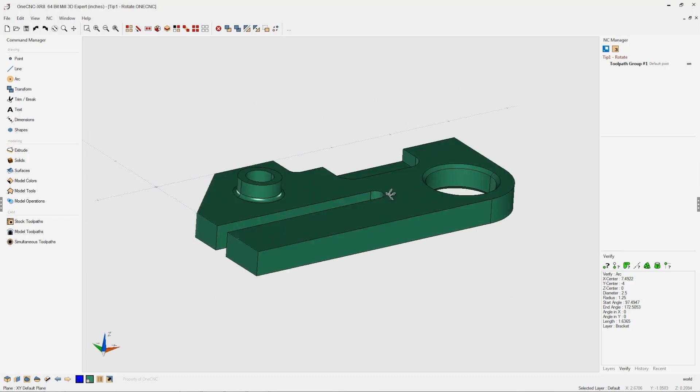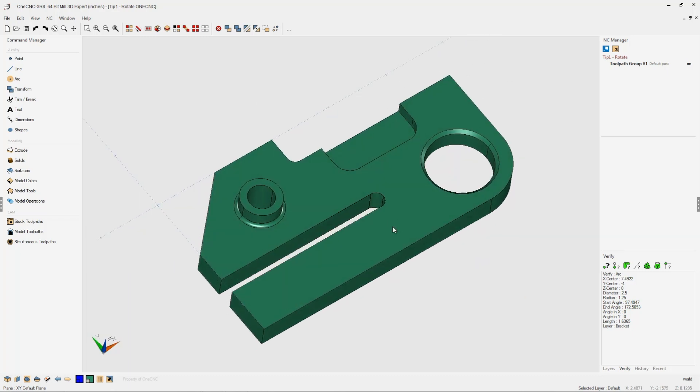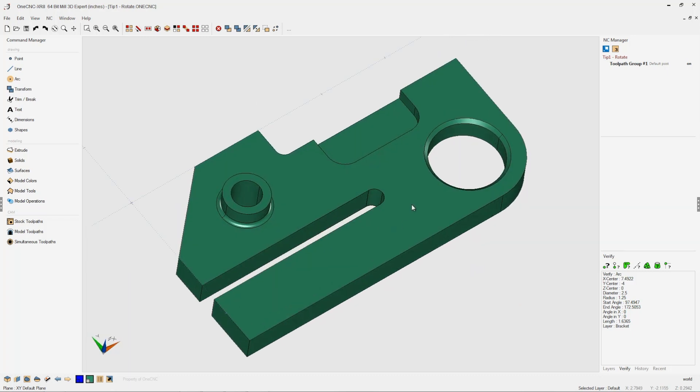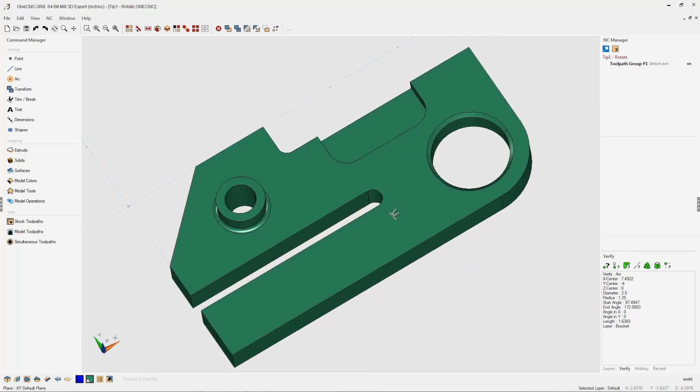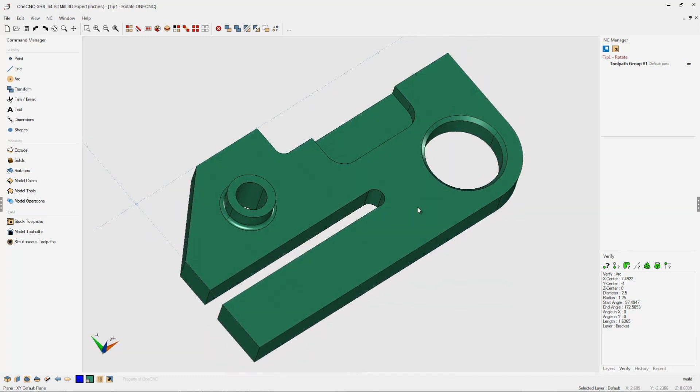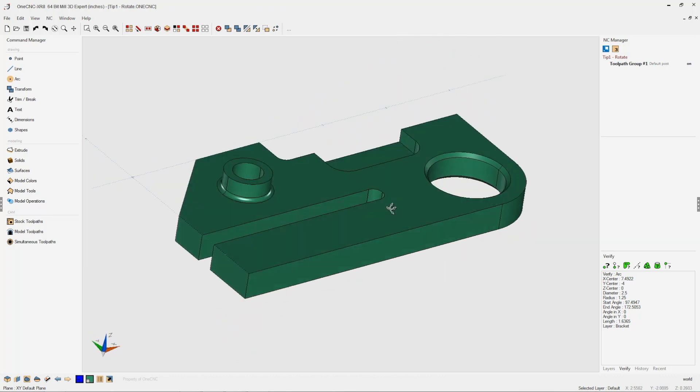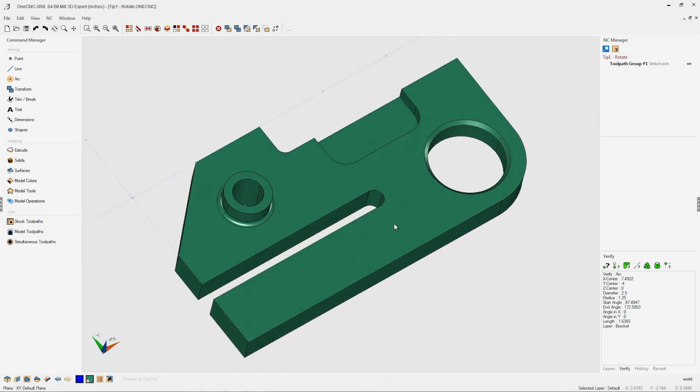In this tip of the day, let's take a closer look at the 1CNC rotate command. In this video, I'm going to demonstrate how we can rotate any geometry in reference to a construction plane coordinate system.